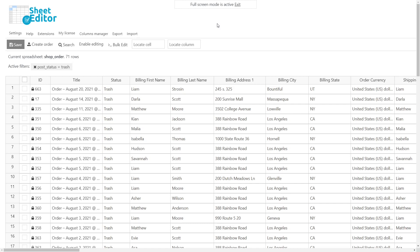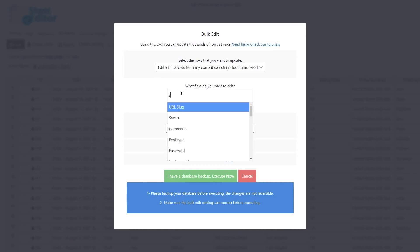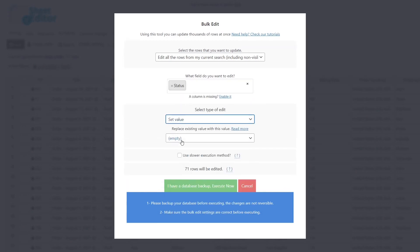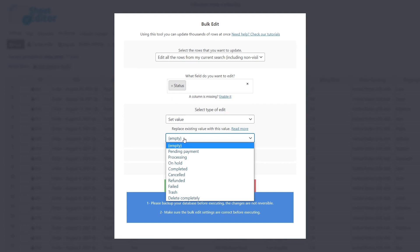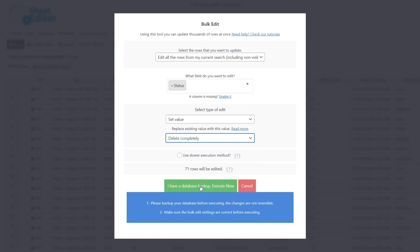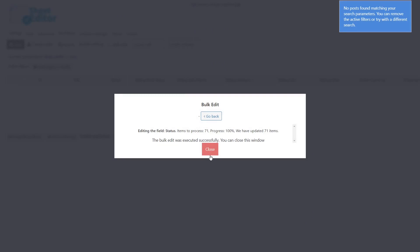If you want to completely remove the selected orders from your site and database, you will need to open the bulk editing tool. Then, select status as the field to edit. Choose set value and enter delete completely here. Now just execute, and the orders will be removed completely from your site and database.